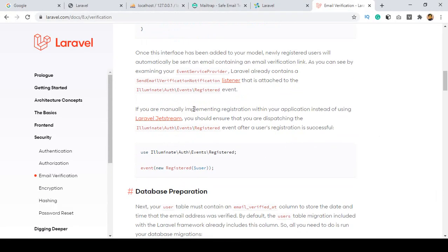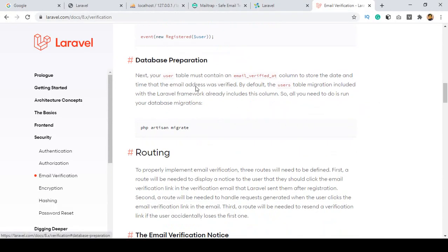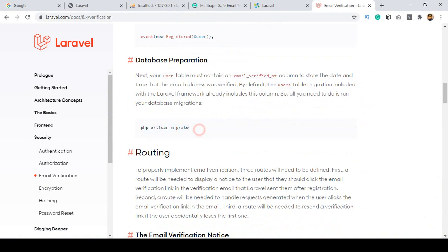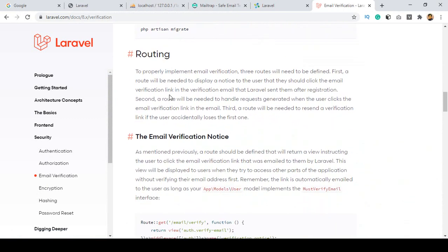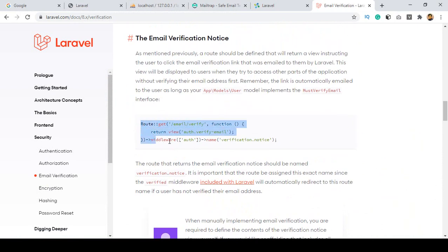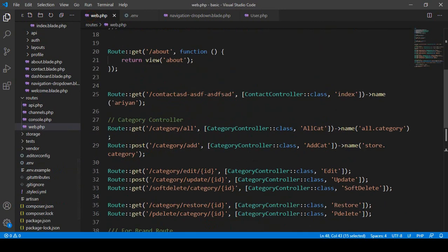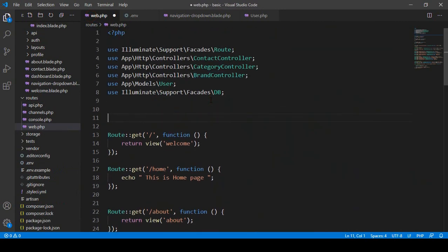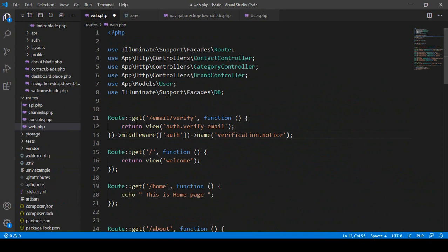After that, there is also a database preparation — run php artisan migrate. I have already migrated my file so we don't need to do anything there. Then there is a route we have to add in our web routes file. I copy it and go to our web routes, and after the existing routes I add this default verification route, then click Save All.